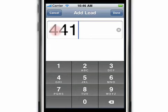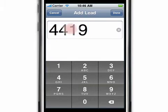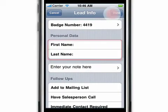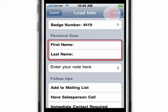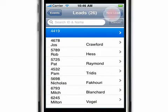At times after entering a new lead, you may notice that a prospect's first and last name is missing. This occurs only if the attendee registered on site. However, there's no need to worry — as soon as the on-site registration data is uploaded by the event lead retrieval provider, iLeads will automatically populate the missing information.